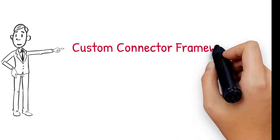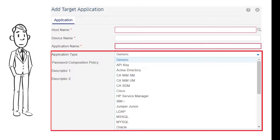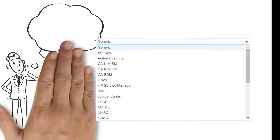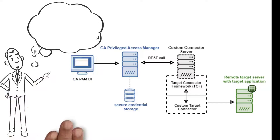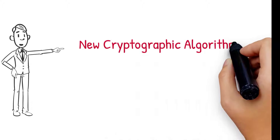The second major enhancement is the custom connector framework. Credential Manager provides an extensive list of out-of-the-box application types and associated target connectors. But what if your application isn't one of them? Now there's an answer: use the new custom connector framework to develop a custom application type and target connector for your application.